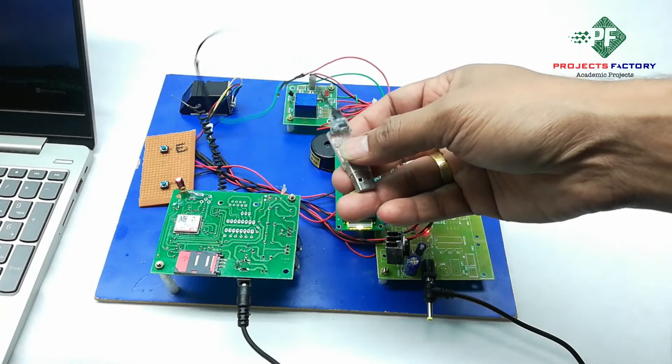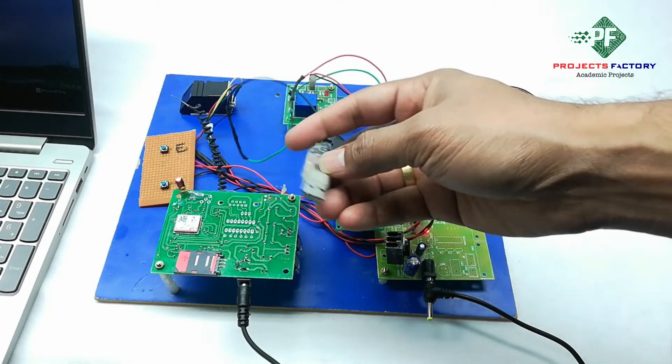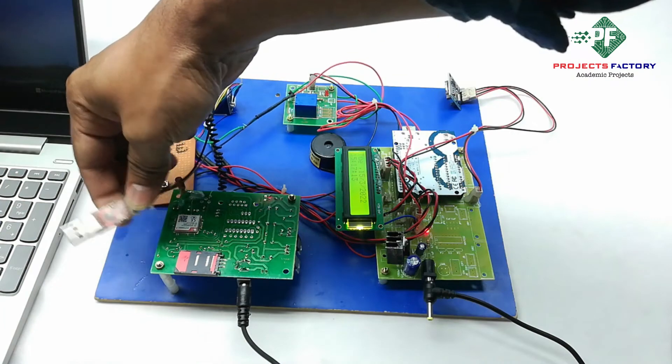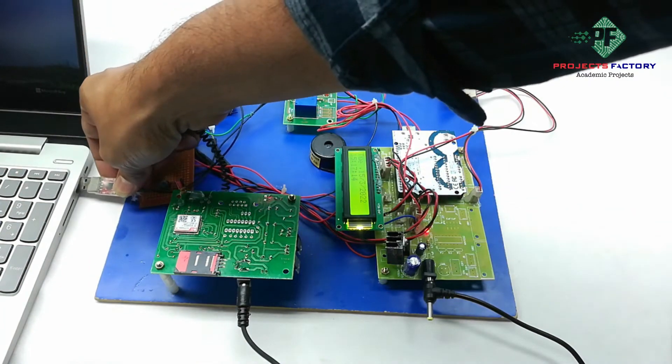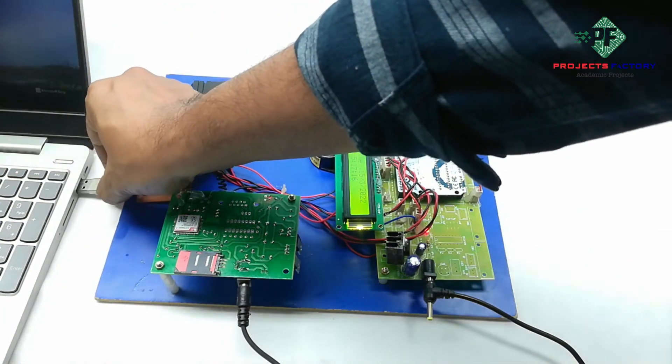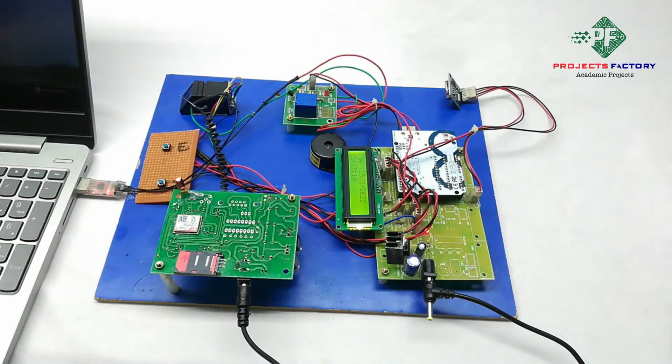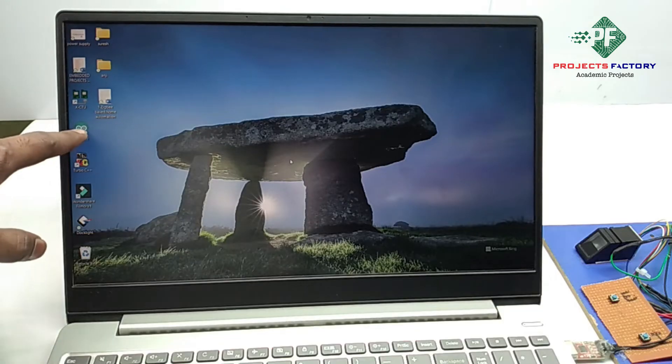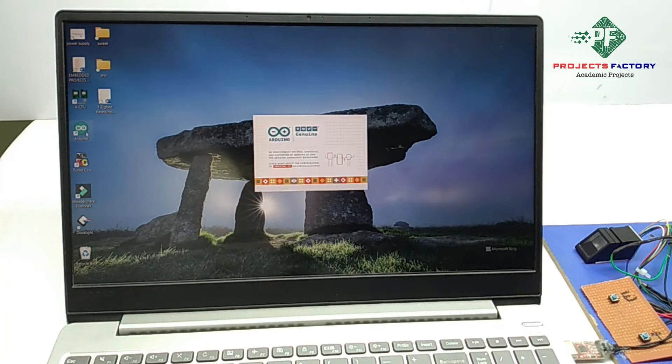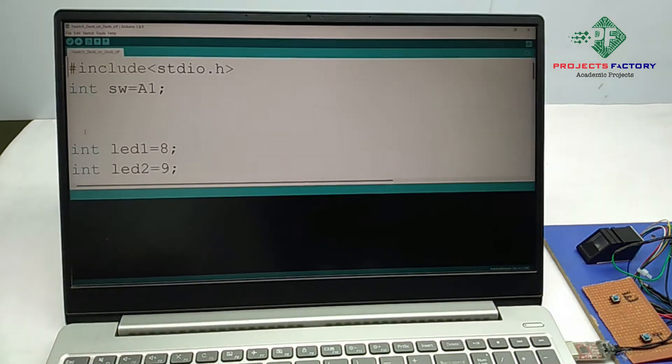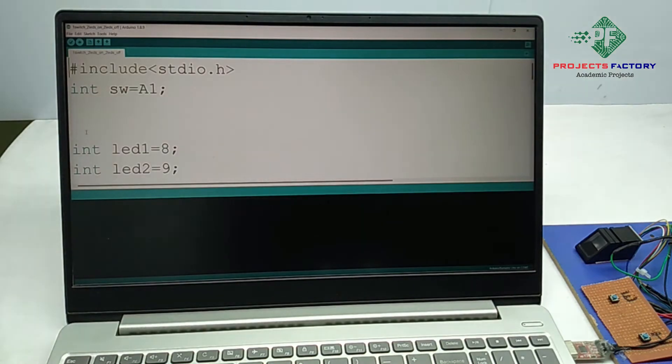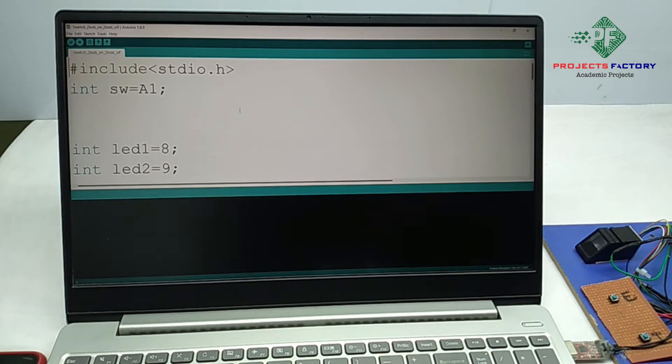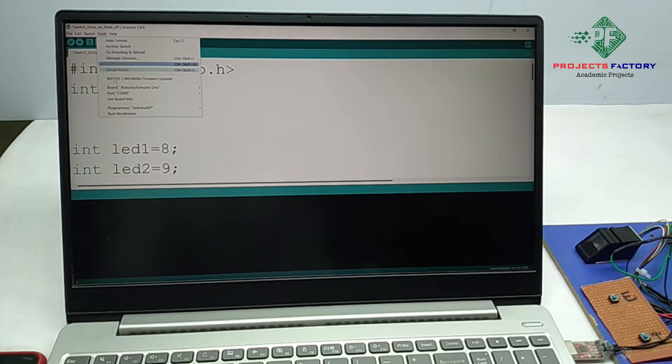Here we have to connect this adapter to PC. Now we have to open Arduino IDE serial software. Here we have to select the tools, open the COM port, select the COM port file.